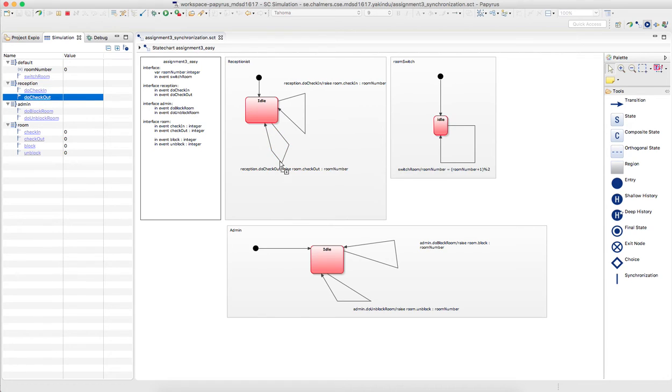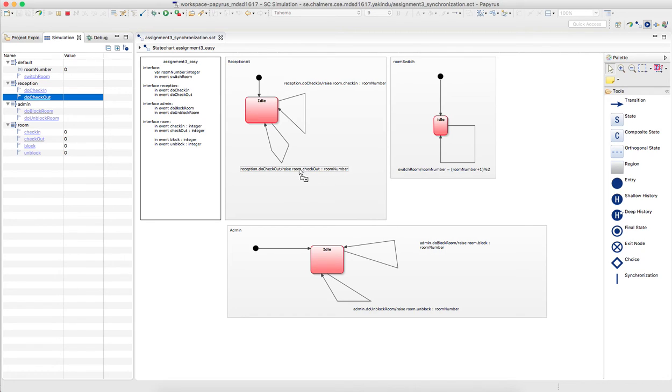So if I do check out here, this one will be raised. And the idea is that the remaining regions only listen to these room events. So basically that you don't directly do something with the rooms, but that all of it goes through these state machines.